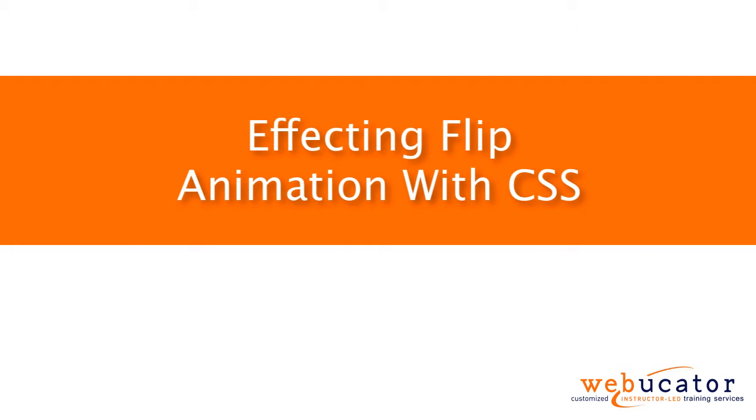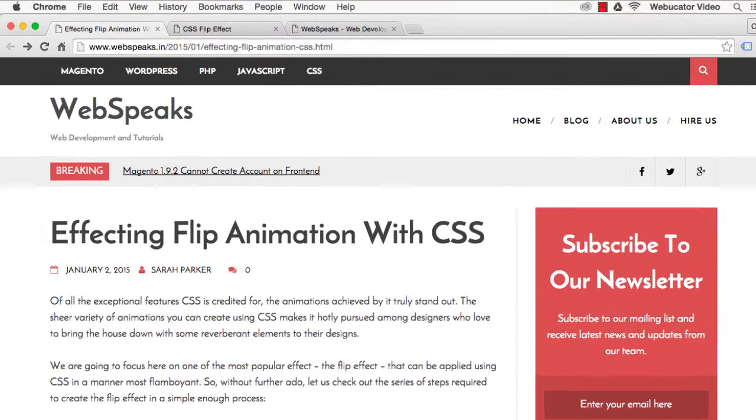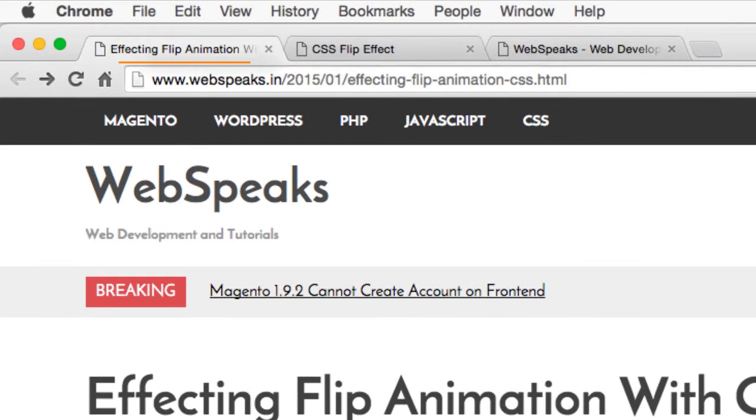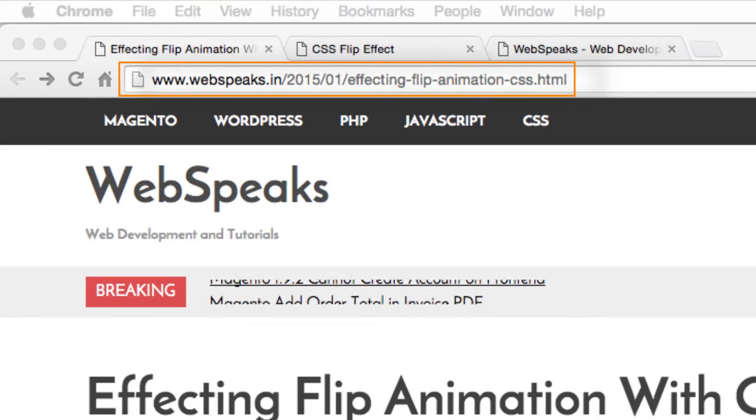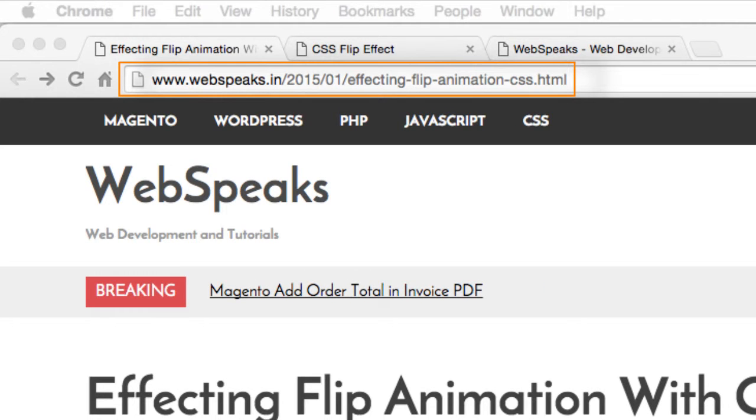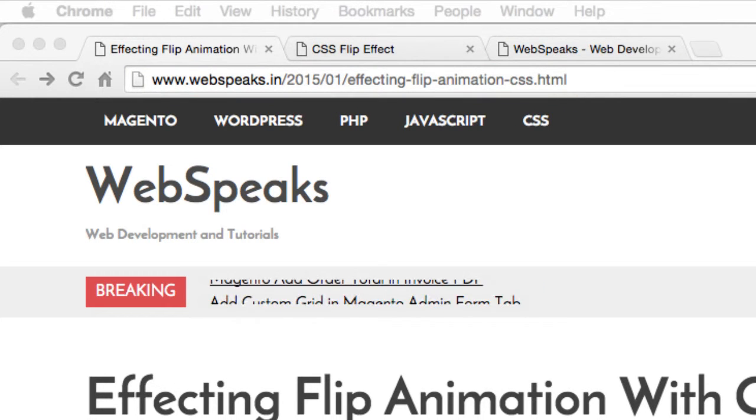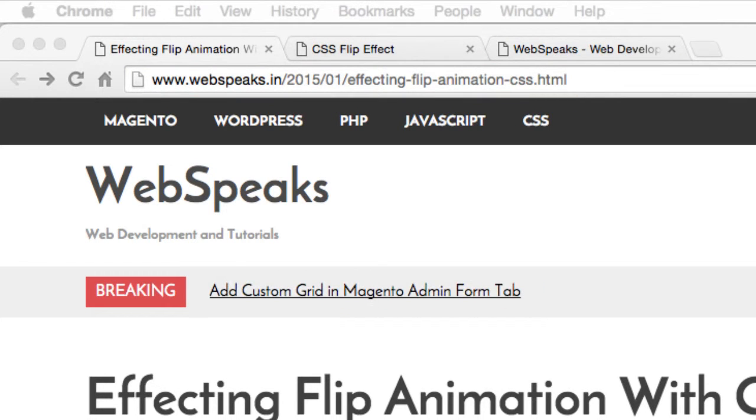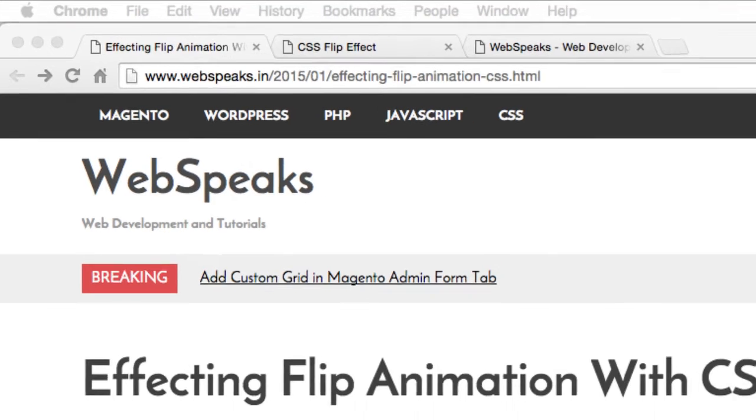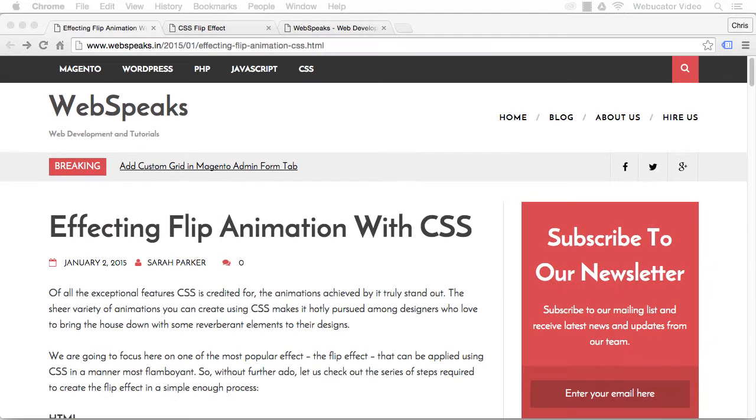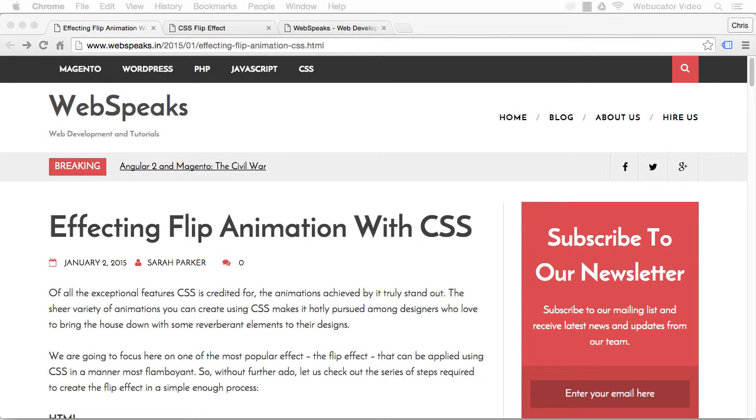This video was inspired by a blog post by Sarah Parker, which is available at the URL shown here. One of the best features of CSS is the ability to create endless varieties of animation. One of the most popular effects is the flip effect.